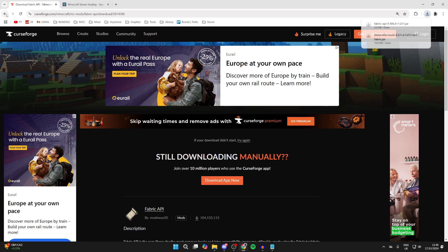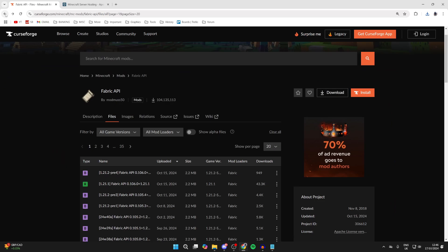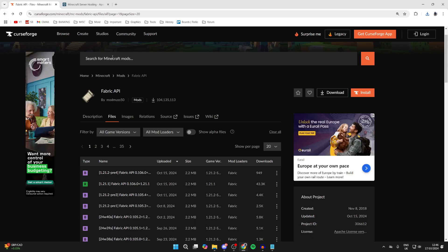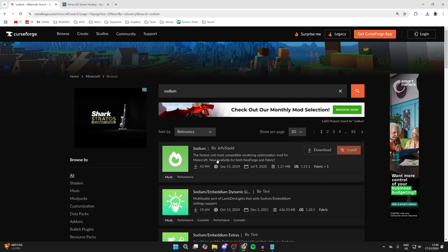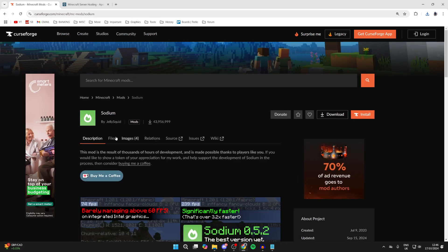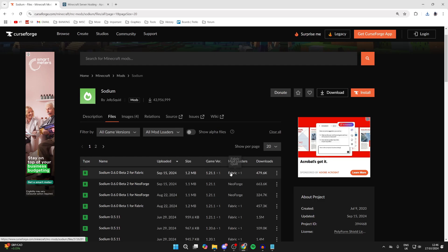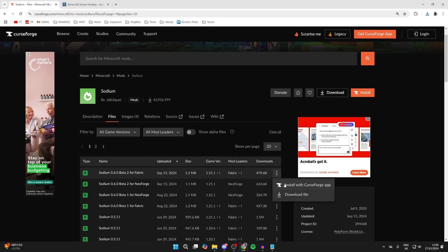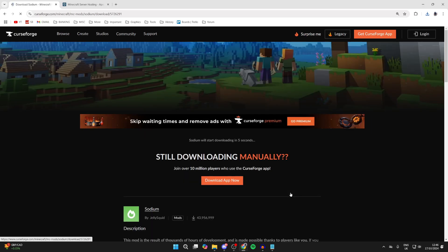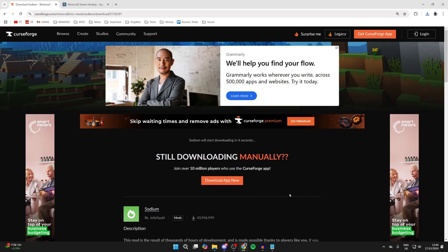After that downloads, go back and search for Sodium. Click on it, then click on Files. We need to get it for 1.21.1 for Fabric as well — in this case the top one is correct. Click on the three dots to the right and click Download.